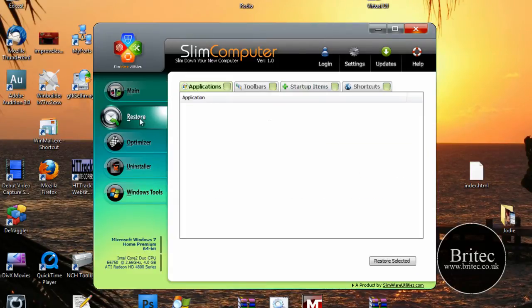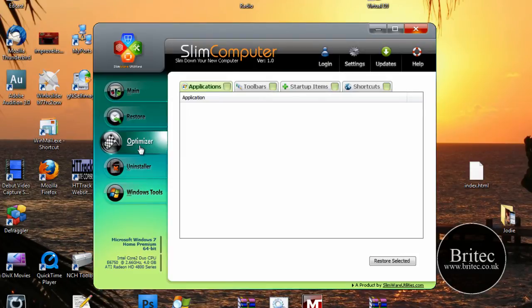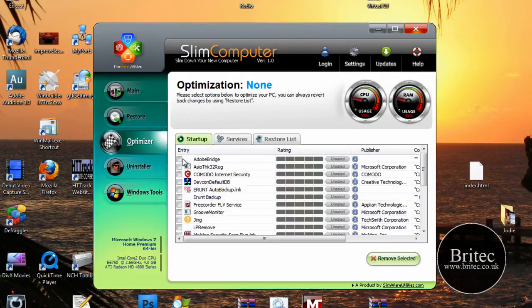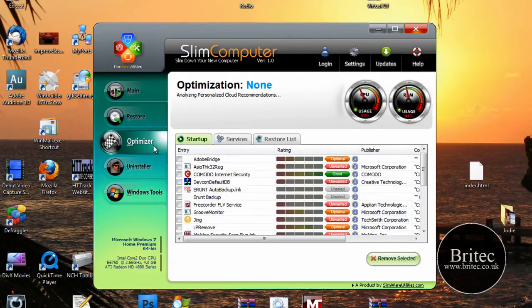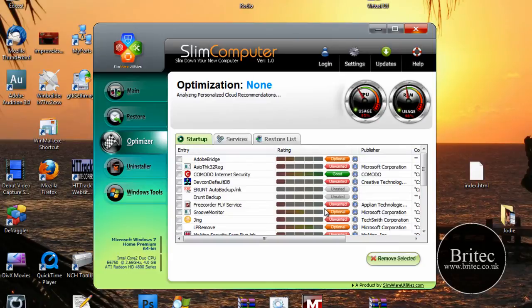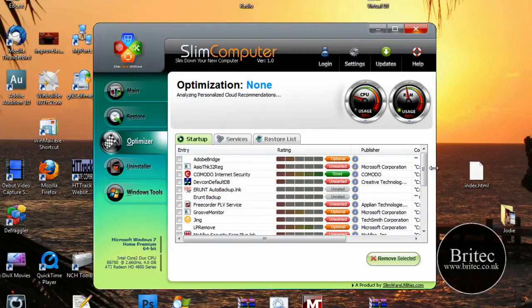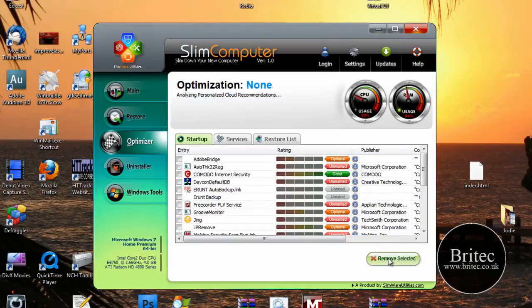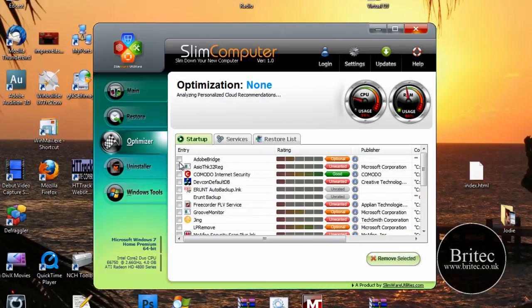So we've got a restore button here as well. There's an optimization or optimizer that you can use. And as you can see, startup - it will optimize the startup and also services. So you can remove which is selected. If you want to remove something you put the tick in and it will actually remove that item.